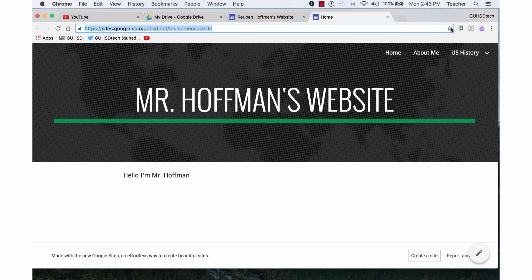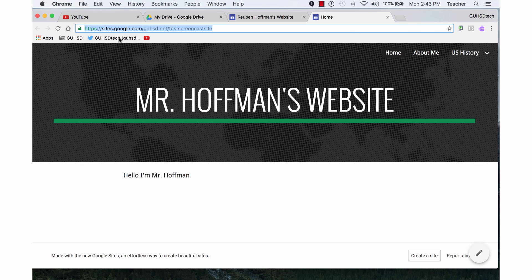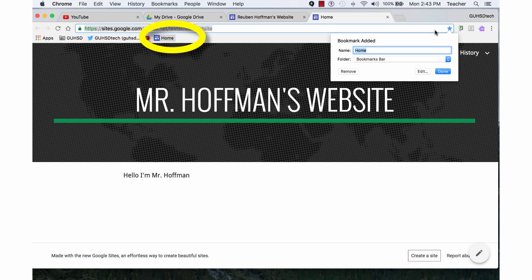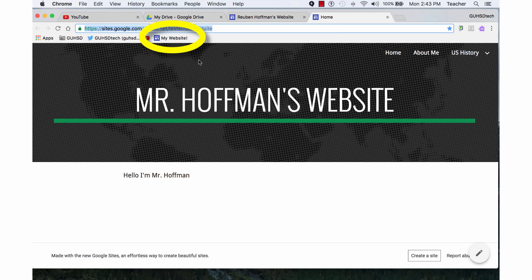I can also, at this point, if I wanted to, I could bookmark this. I could bring it in and bookmark it on my bookmarks bar right here and call it My Website. And now it's sitting up here in my bookmarks bar as well.